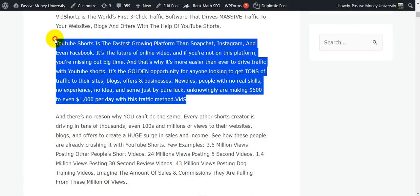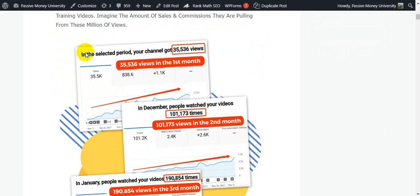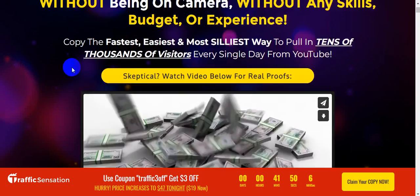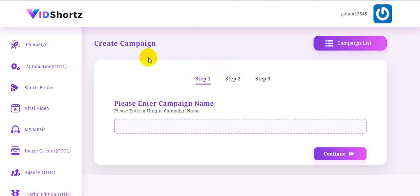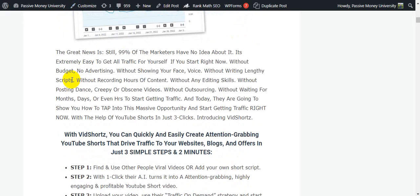You will be able to generate massive traffic if you use this software correctly. It has three simple steps: you create a short video, and then upload it to TikTok, Pinterest, Instagram, Twitter, and YouTube to generate massive traffic and make lots of money.